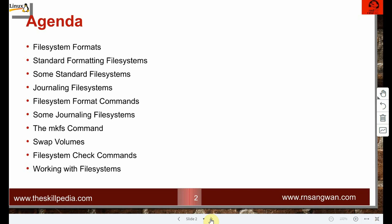If you have been using pen drives or Windows systems, you know the term 'format.' We format the pen drive or the disk, which means we delete everything, erase all data, and make the disk usable again.